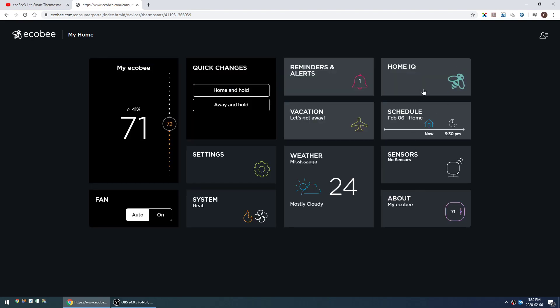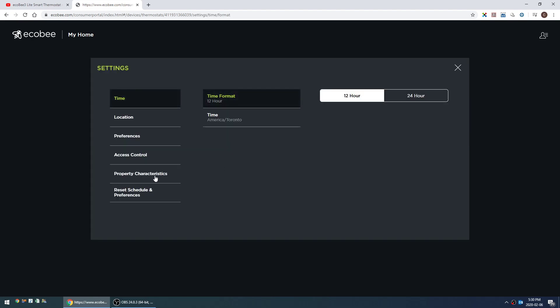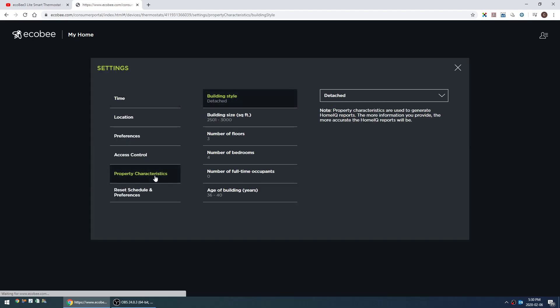The other pretty cool thing is the home IQ, but first I just want to show you one additional setting in the portal. It's under settings and property characteristics. It allows you to type in some basic information about your house, and that makes these reports that I'm about to show you more relevant because it's showing reports compared to houses similar to yours.